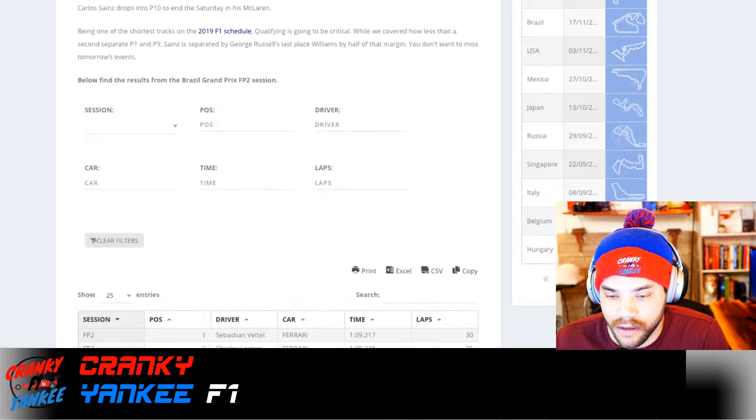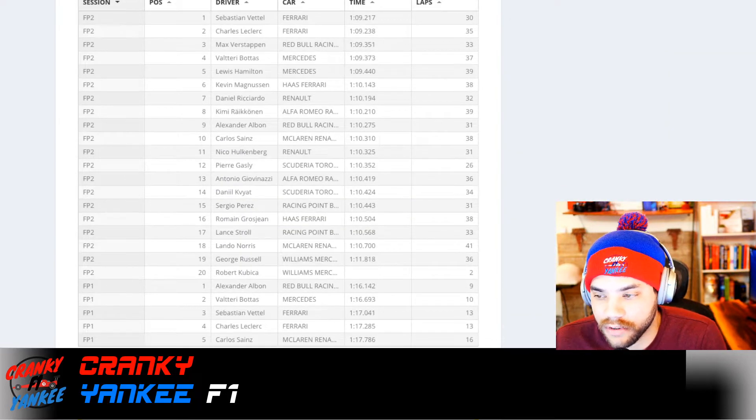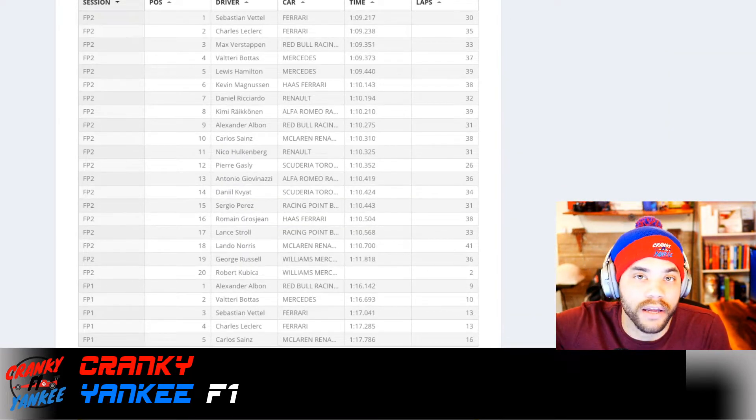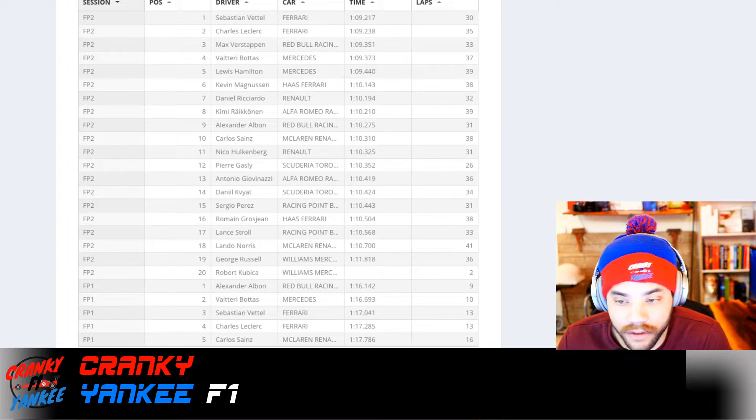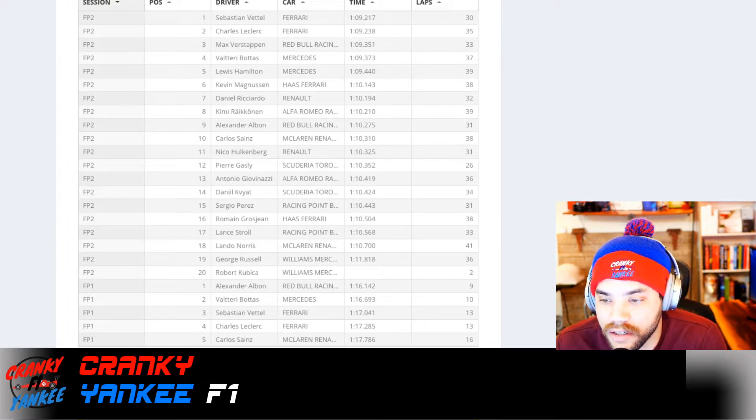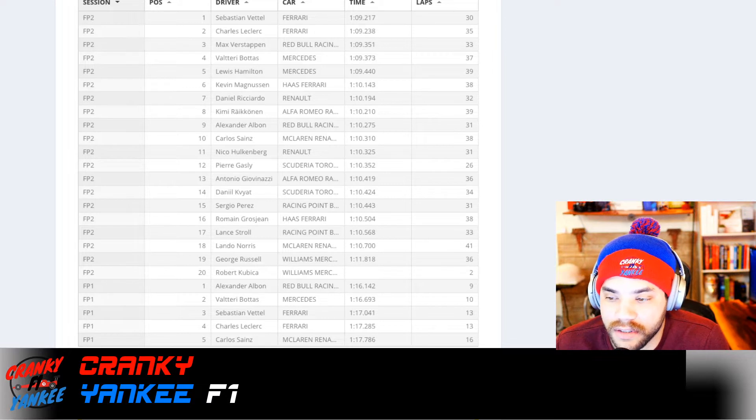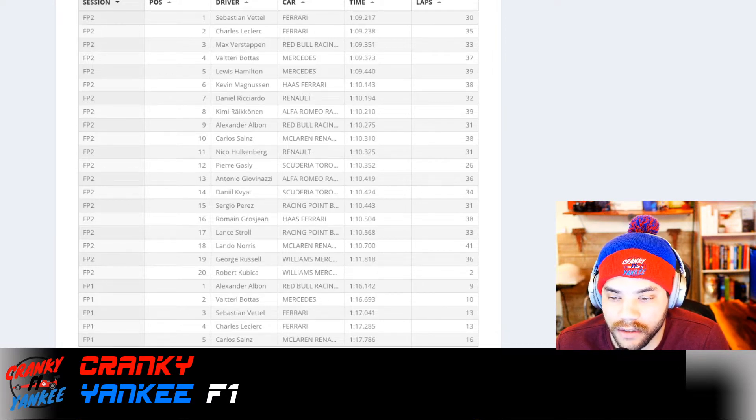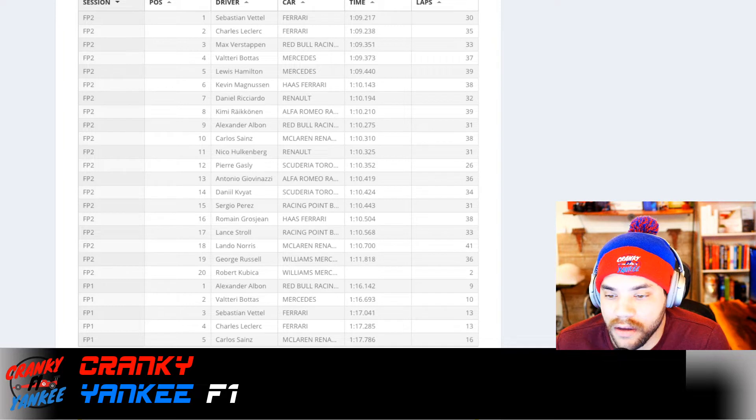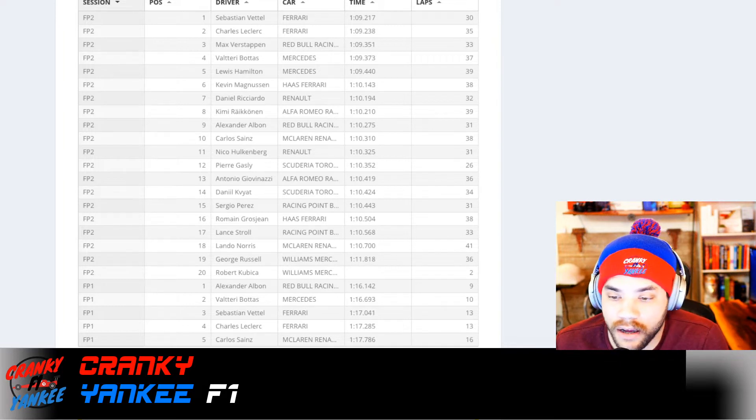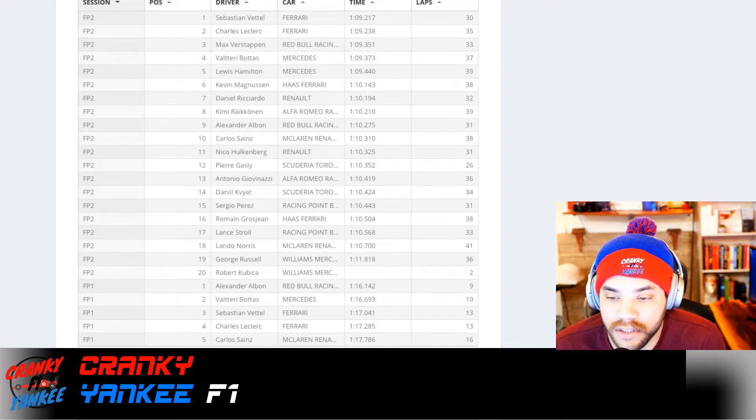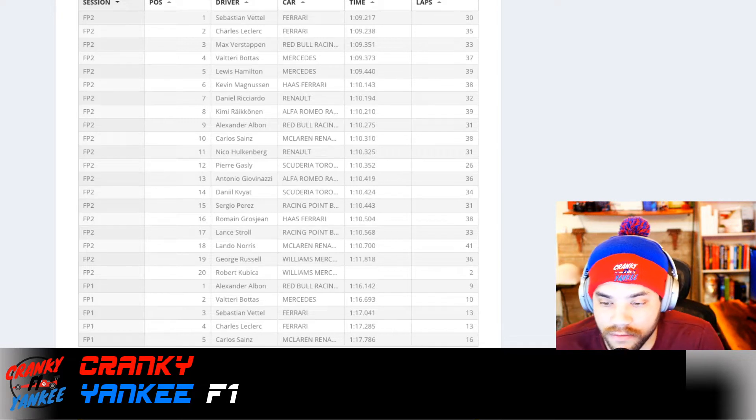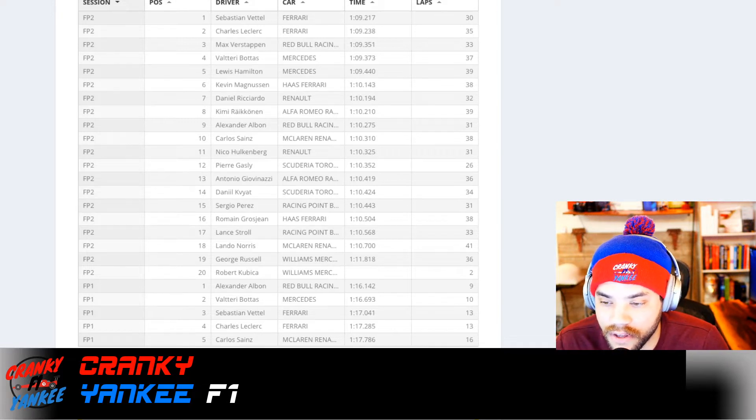When we break down the actual session results, you've got FP2 session led by the Ferraris, of course, separated by a couple thousandths. They did quite a few laps this time around. You've got Vettel leading with Leclerc this time, Verstappen splitting the Ferrari and the Silver Arrows. You've got Bottas leading Lewis in fourth, and Lewis in fifth.